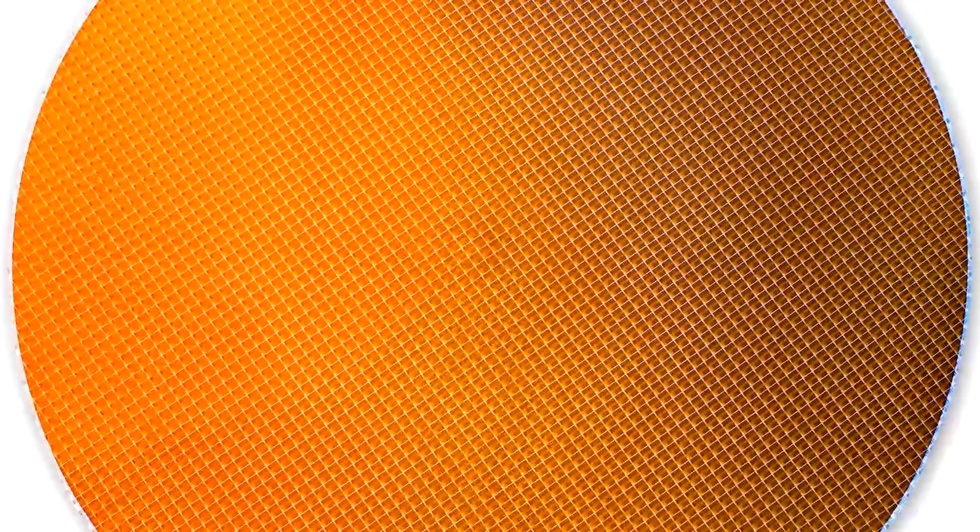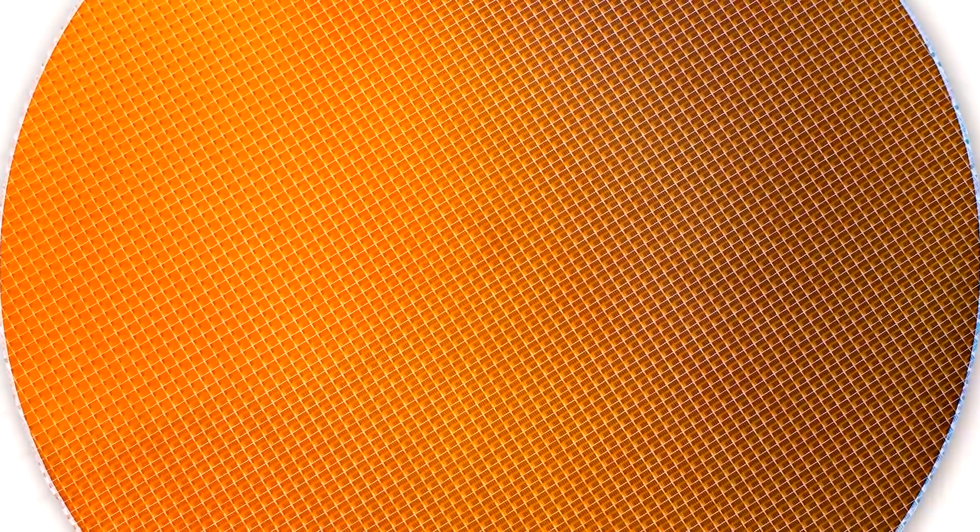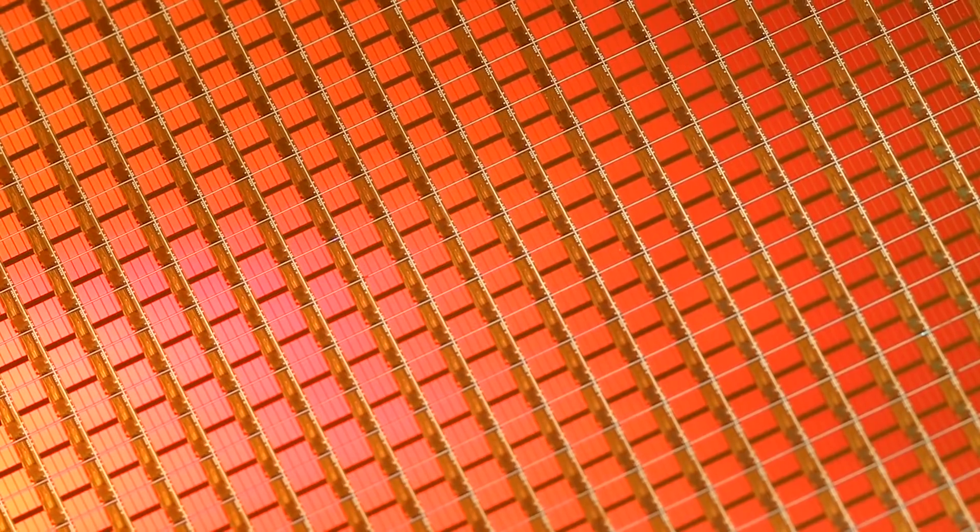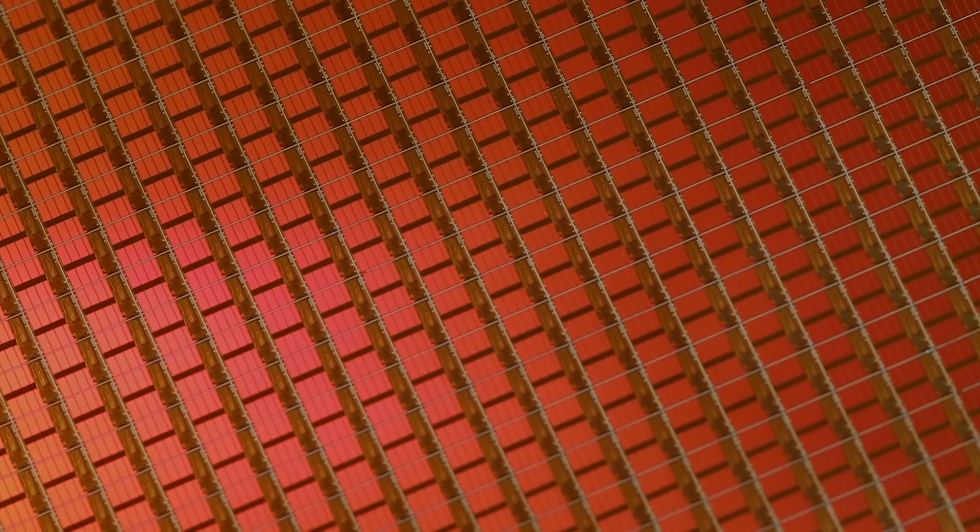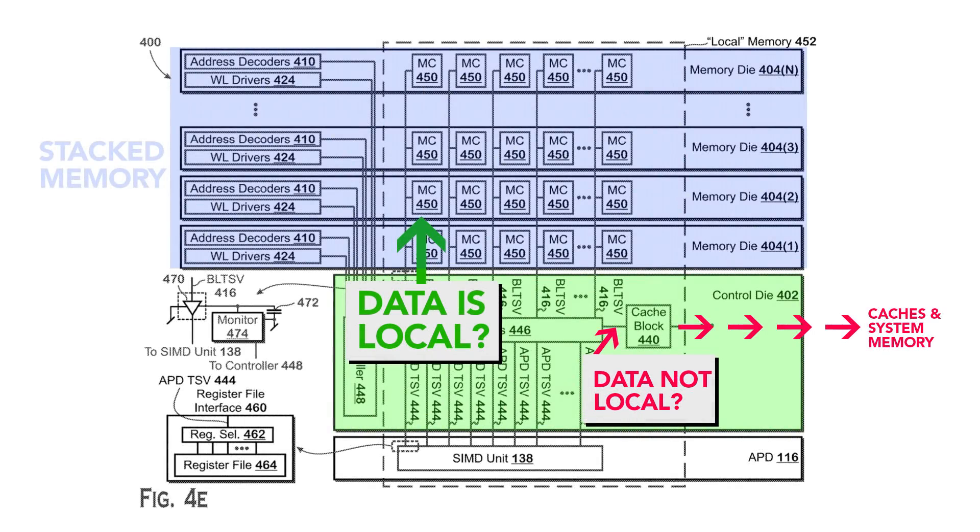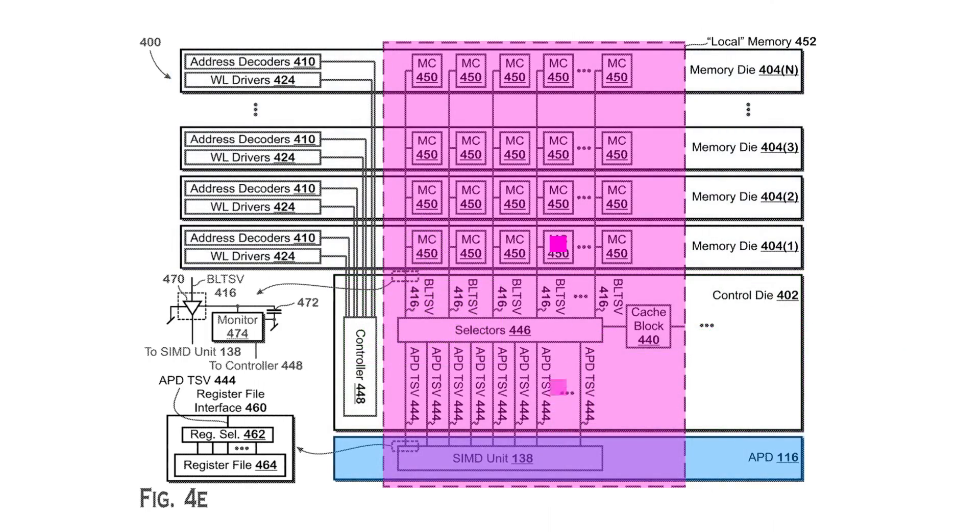One of the greatest barriers to APUs taking over, as many people have rightly pointed out, is exactly the limitations in memory bandwidth. But if these devices are designed from the ground up to address data locality with this control die managing memory accesses, then the last barrier for high performance APUs will be overcome.